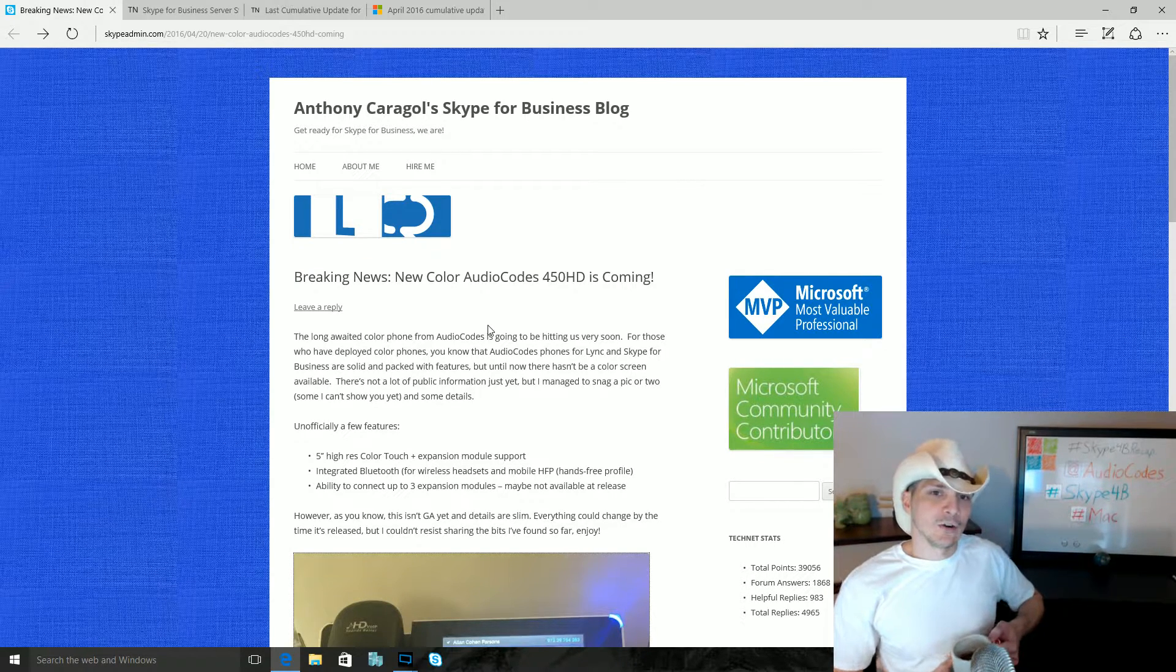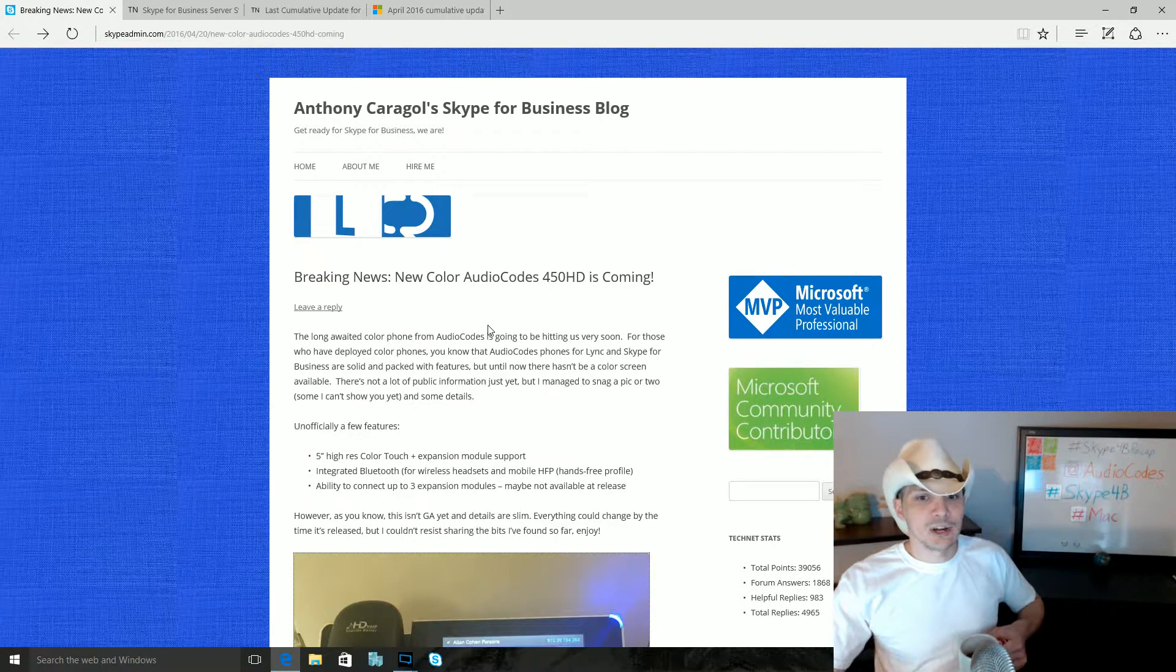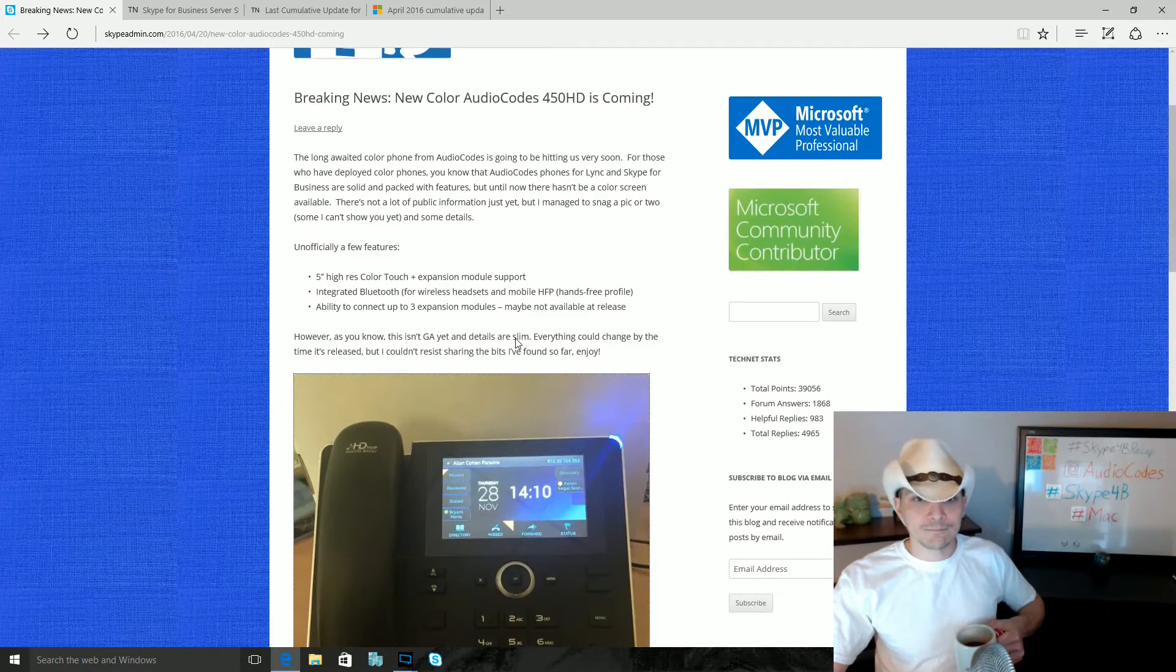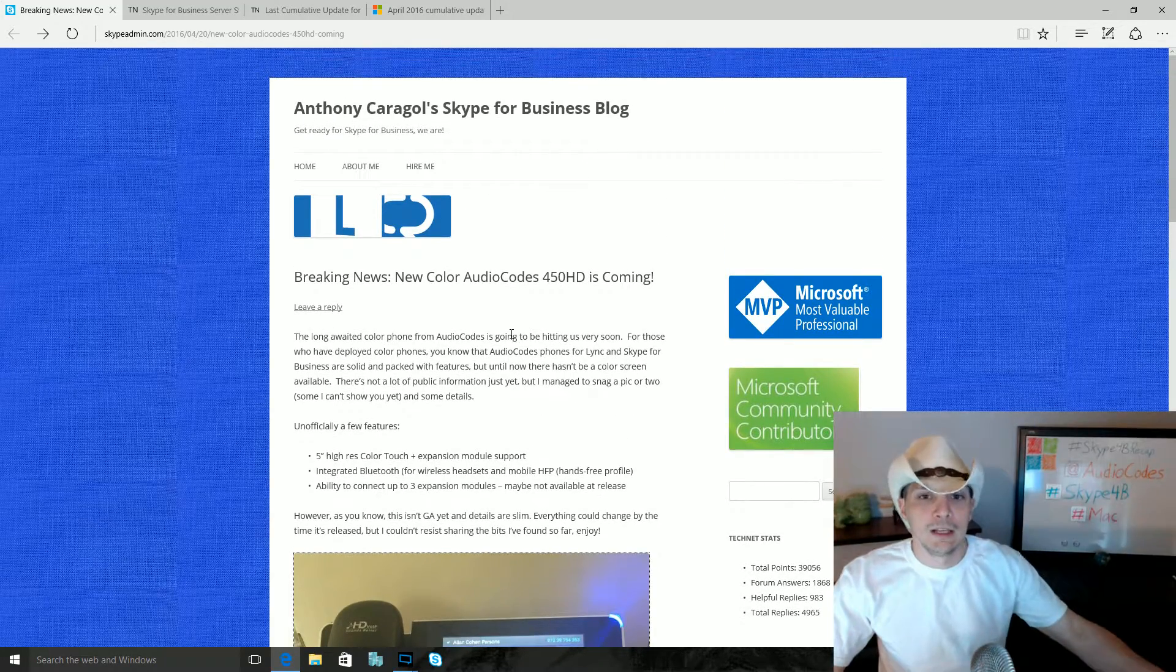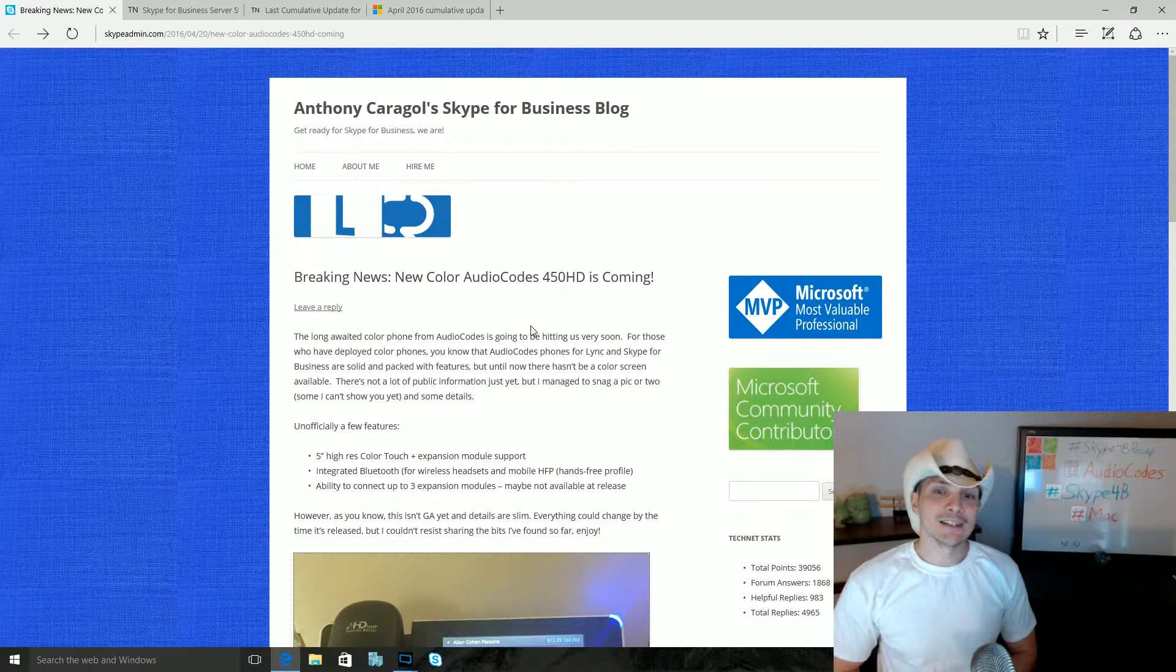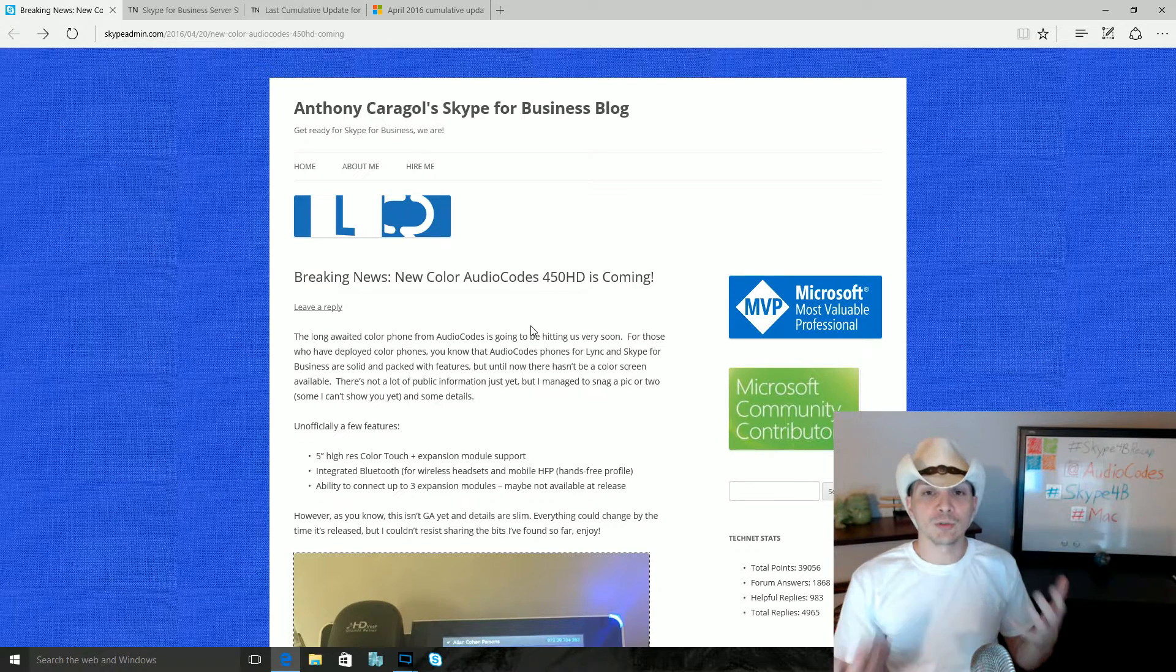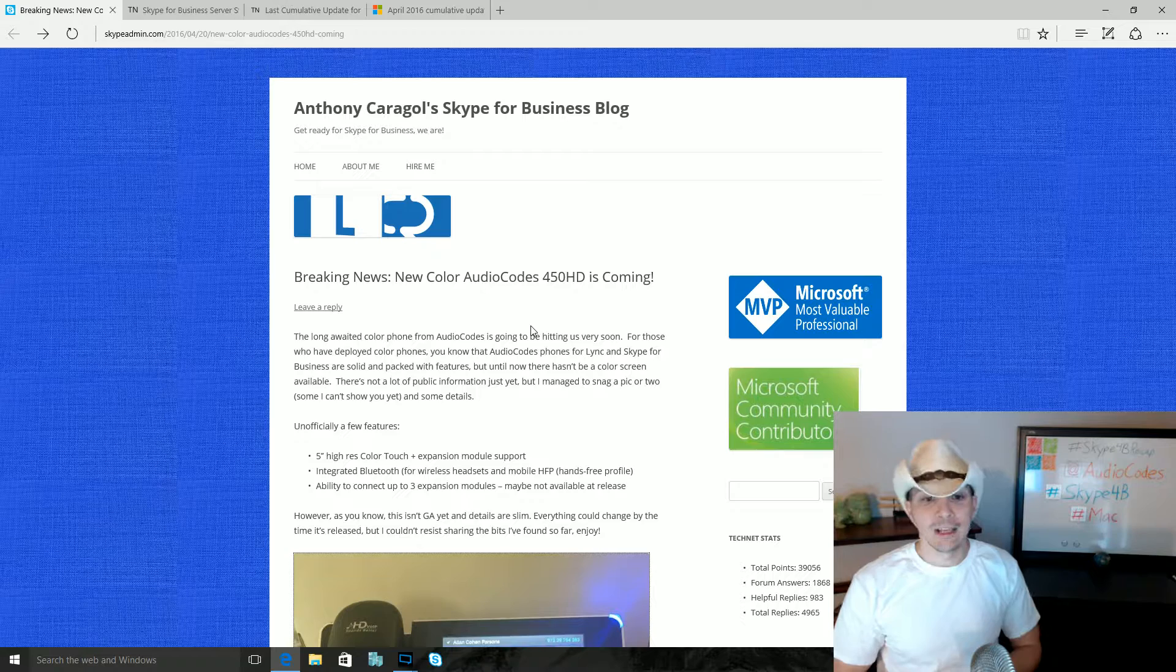First thing here, Mr. Anthony Caragol, another Office Servers and Services MVP, has shared a blog post that he put together with us this week about an upcoming Audio Codes phone, the Audio Codes 450 HD. The big headline here is that this will be the first Audio Codes phone with a color screen, a color display.